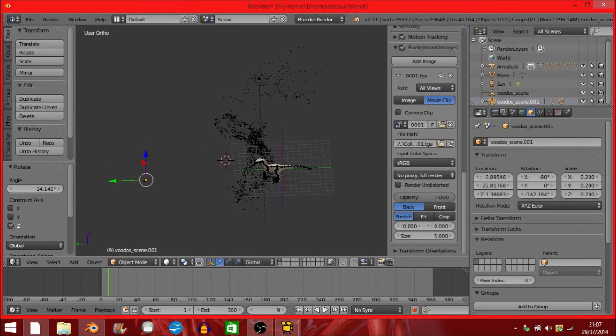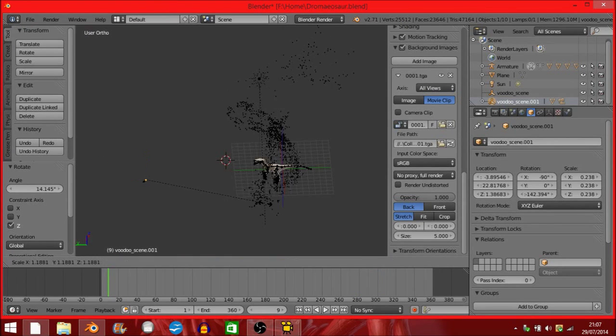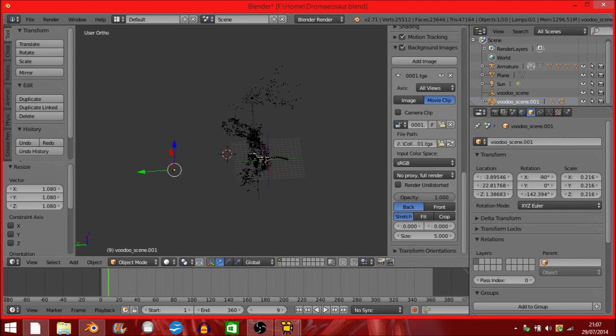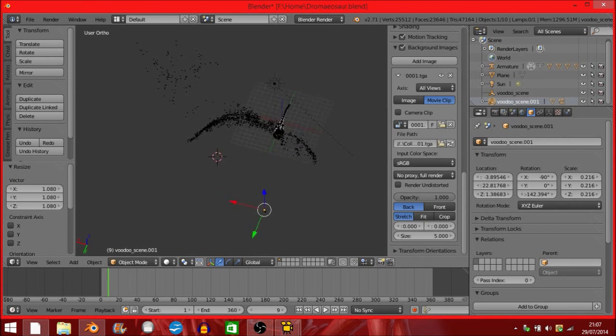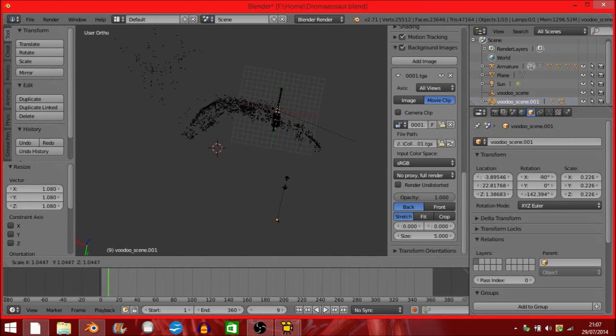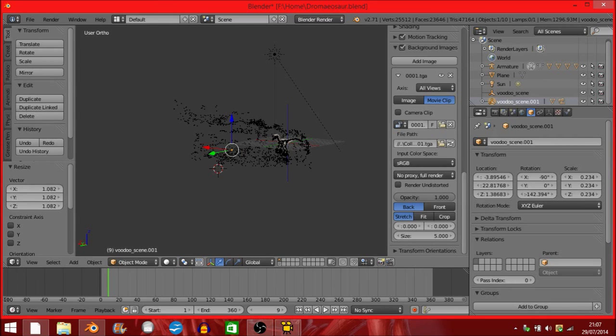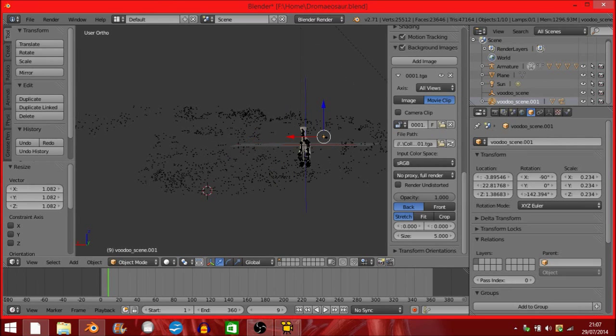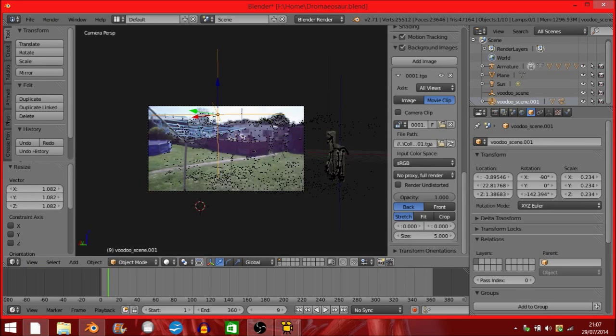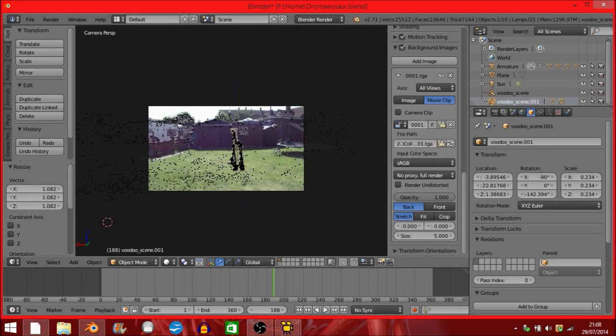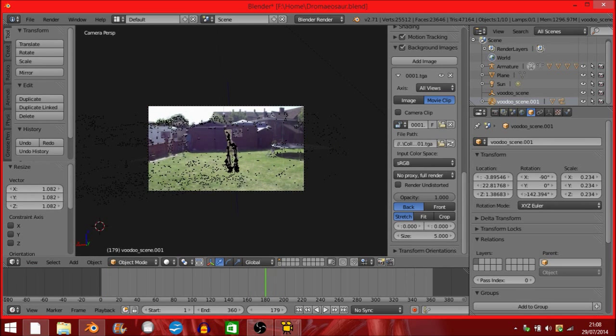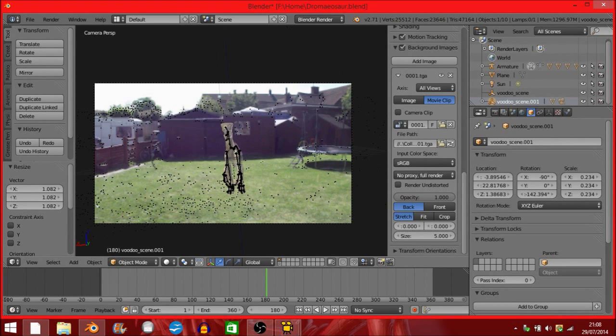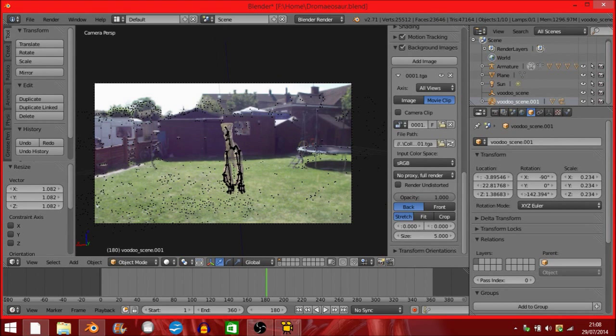That was my alternate tracking tutorial. I hope you found this useful. If you have your results of your footage, if you're tracking and compositing and stuff, be sure to send it to me. I'd love to see what you guys have to do with it.